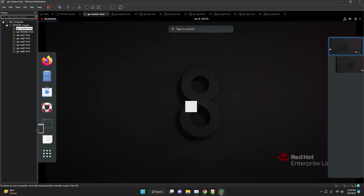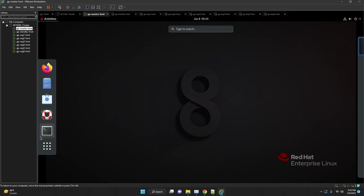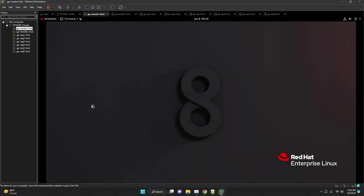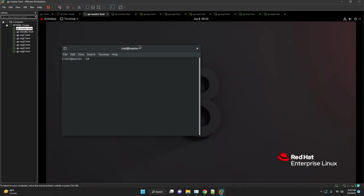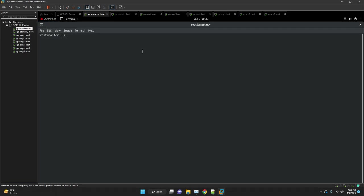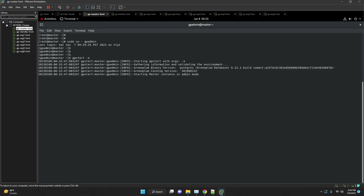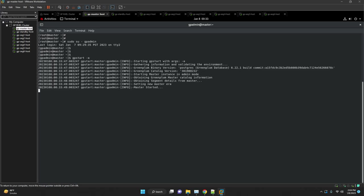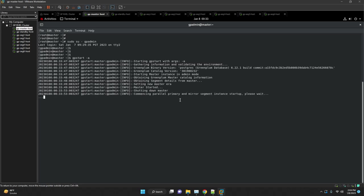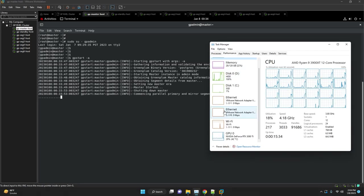We are starting Greenplum database here via gpstart hyphen a. Once database is started we will verify our cluster health. Verify all over segment health via gpstate hyphen a. Post standby use gpstate hyphen f. If all are green, we are good for the upgrade.